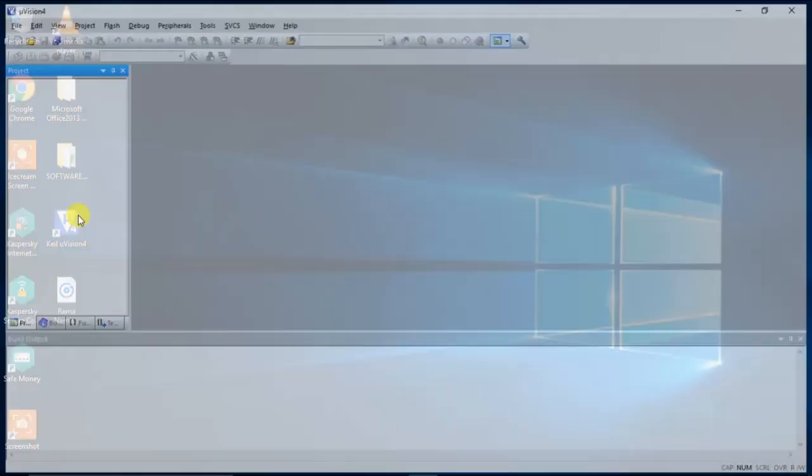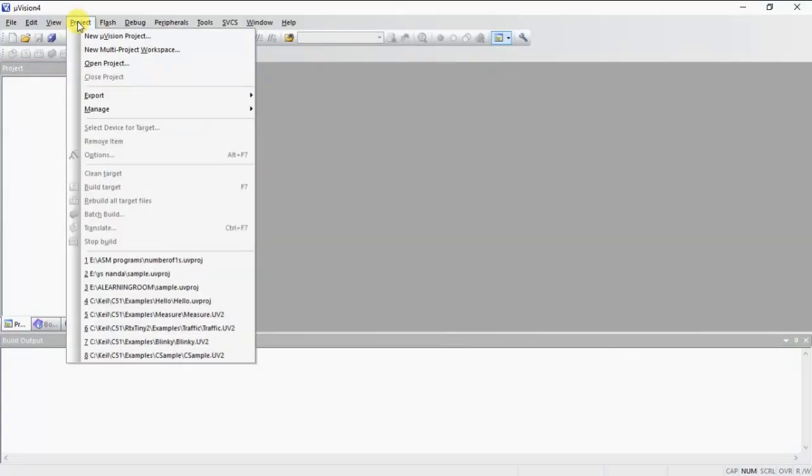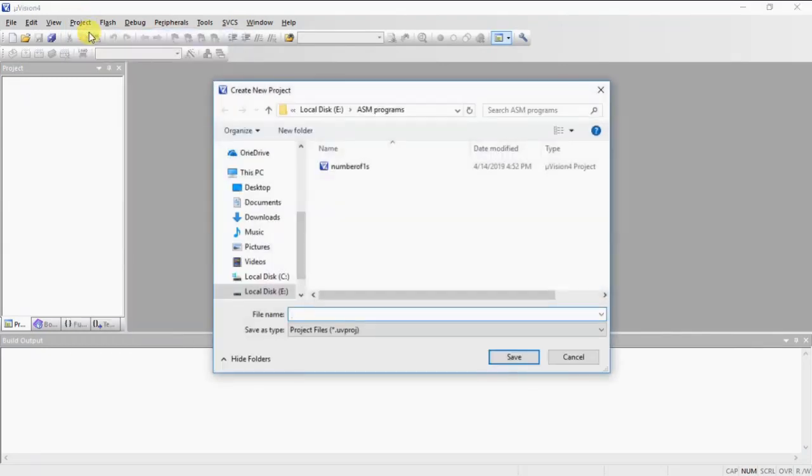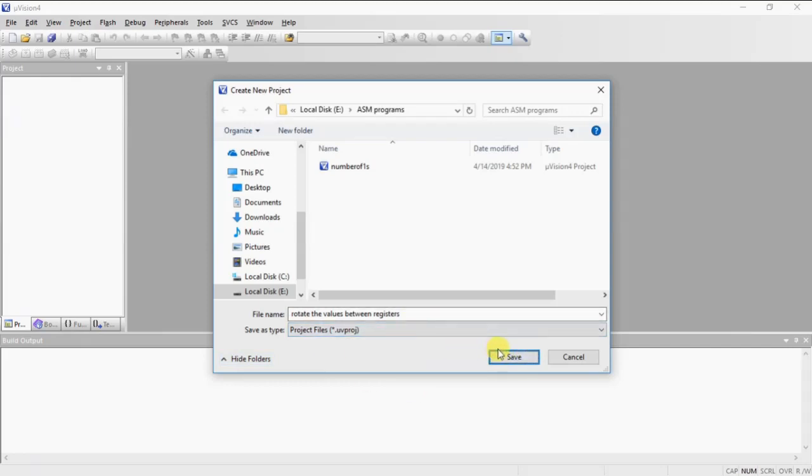Just double click on this and select project tab and choose option new Microvision project. My project name is rotate the values between registers. Give the project name related to your task and click on save.